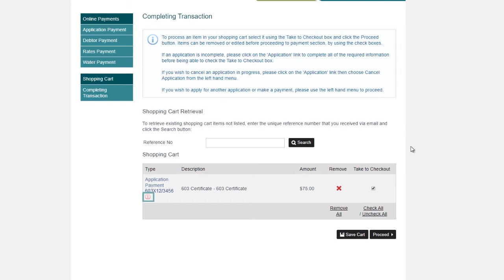If you have proceeded with the payment in error, please contact Council with the transaction details. A refund can be arranged. However, this process can be lengthy.